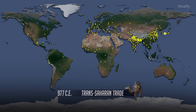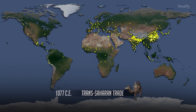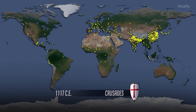Trans-Saharan trade: the use of camels and the spread of Islam encouraged the development of trade routes across the Saharan desert in northern Africa. Berber people led caravans of thousands from Mediterranean settlements in Morocco and Egypt to Ghana, Mali, and Niger. Crusades — wars between Muslim and Christian armies in Southeast Europe and the Middle East — go on for 200 years.